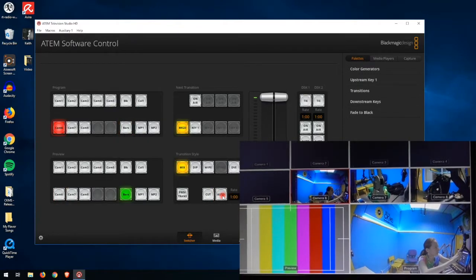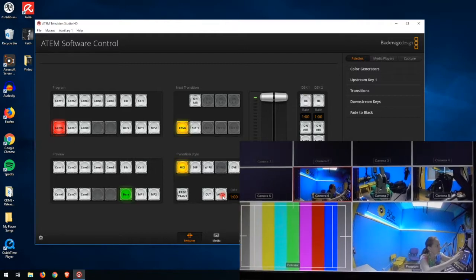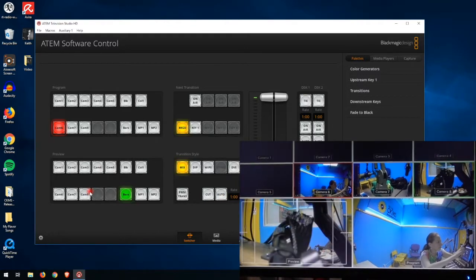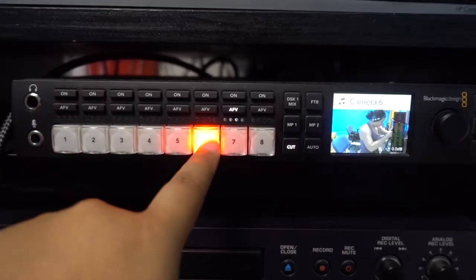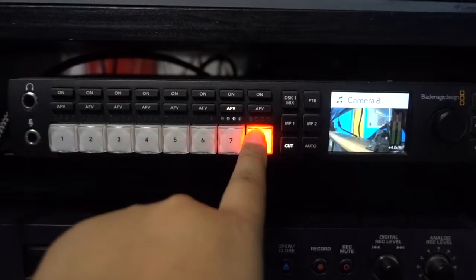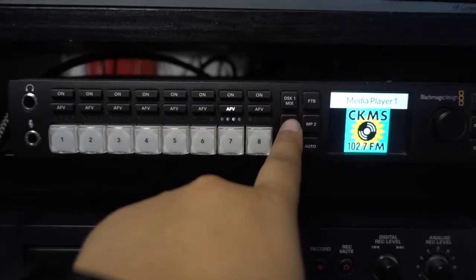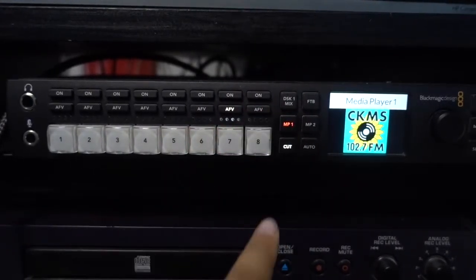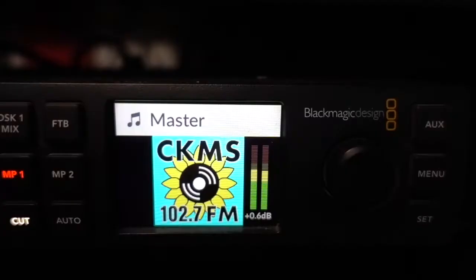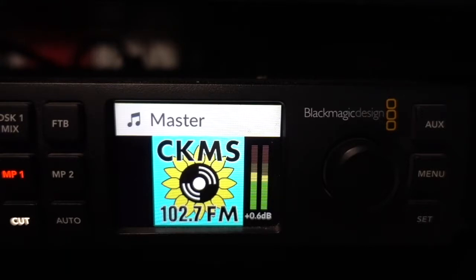One of the great things about the multi-view monitor is that you can see which is your preview and which is your program. To change between cameras or other inputs on the switcher, all you have to do is press the desired button — this button will automatically turn red, meaning it is currently live. You can also select other sources not on the front panel via the LCD menu, such as Black, Color 1, Color 2, Bars, etc.